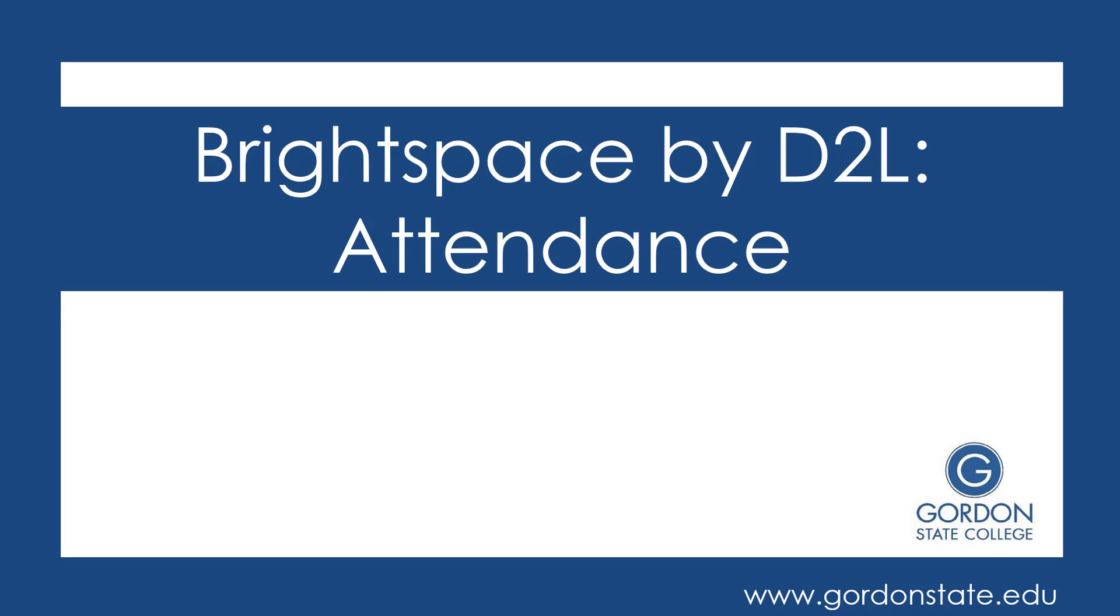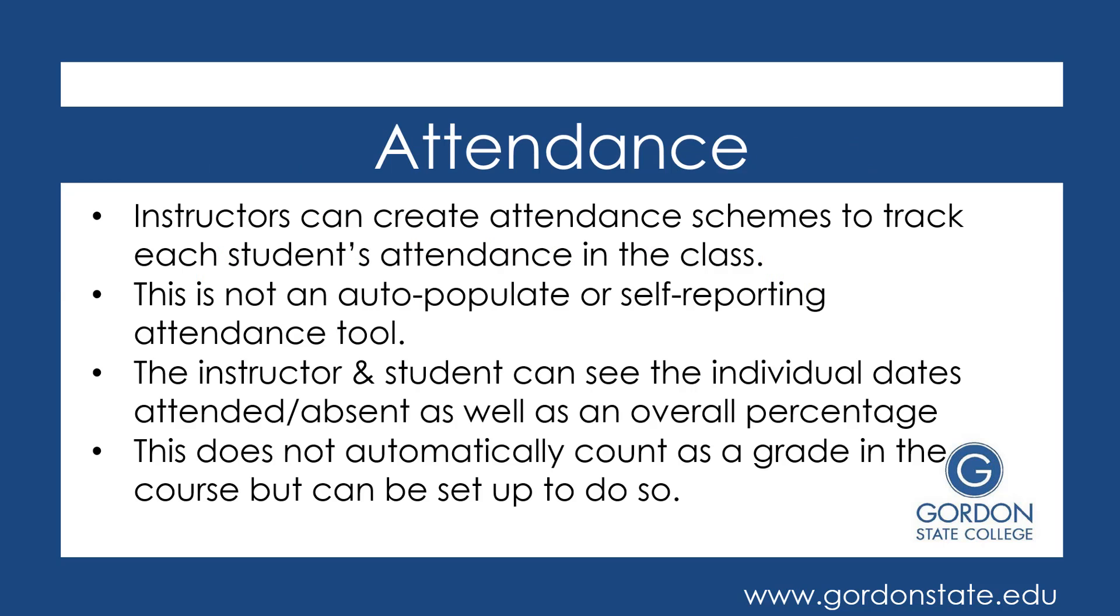Hello, this video will review how to use Brightspace by D2L's attendance tool. Instructors can create attendance schemes to track each student's attendance in class. It is important to note that this does not auto-populate or self-report by the student. The instructor would need to input attendance daily as he or she calls roll. The instructor and student can see the individual dates attended or absent, as well as the overall percentage of attendance performance. This does not automatically count as a grade in the D2L gradebook, but it can be set up to do so.